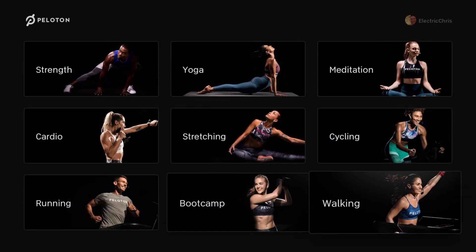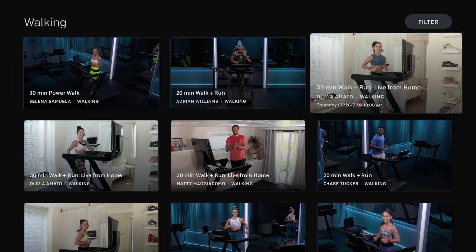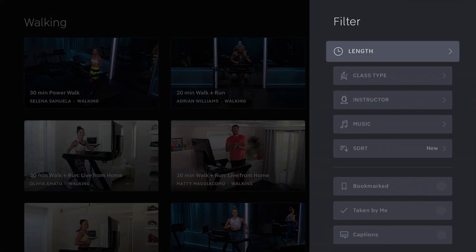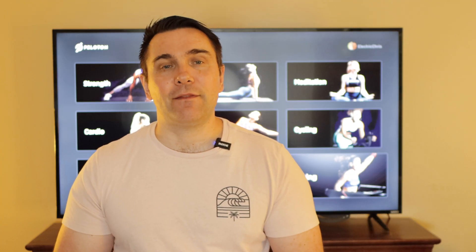Last up is walking. Walking is a great way to start out with the tread, and you can see all the different classes available. The class types are warm-up, cool-down, fun walk, power walk, hiking — which involves higher inclines and a brisker pace to get the heart rate up without running — and walk plus run, which is great if you're new to running and want to alternate between walking and running.